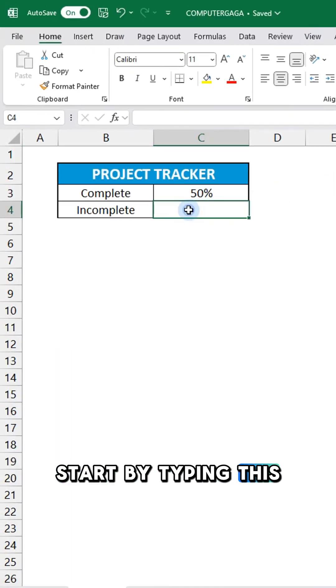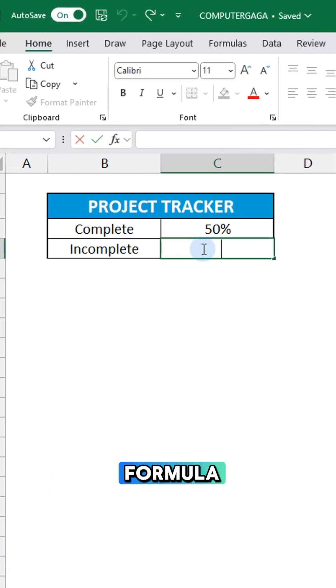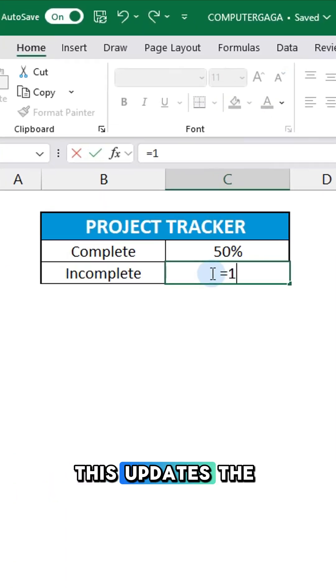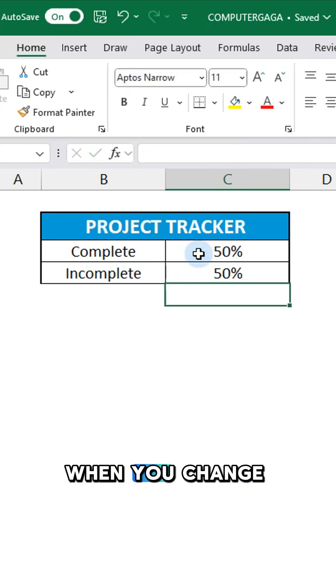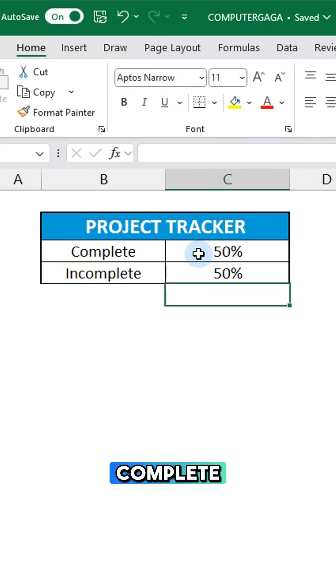Start by typing this formula. This updates the incomplete percentage when you change complete.